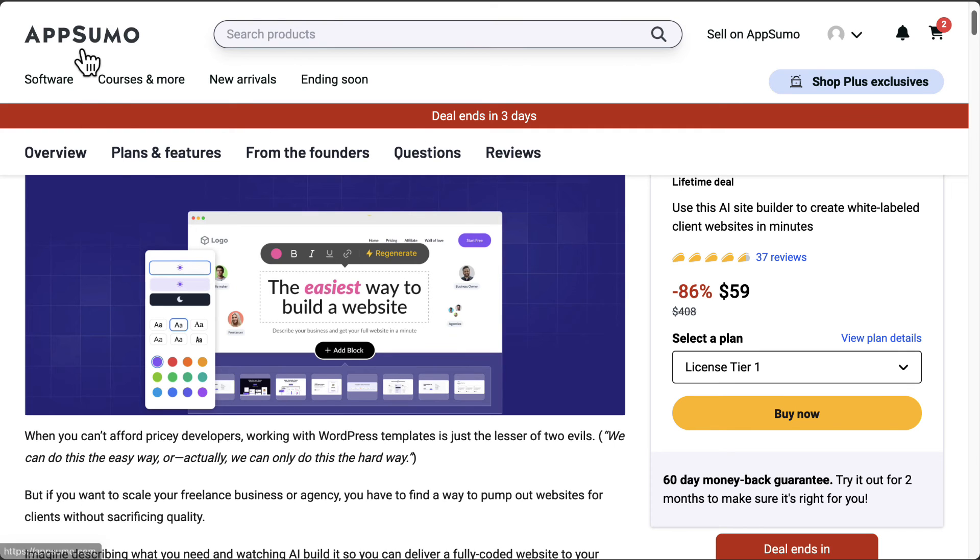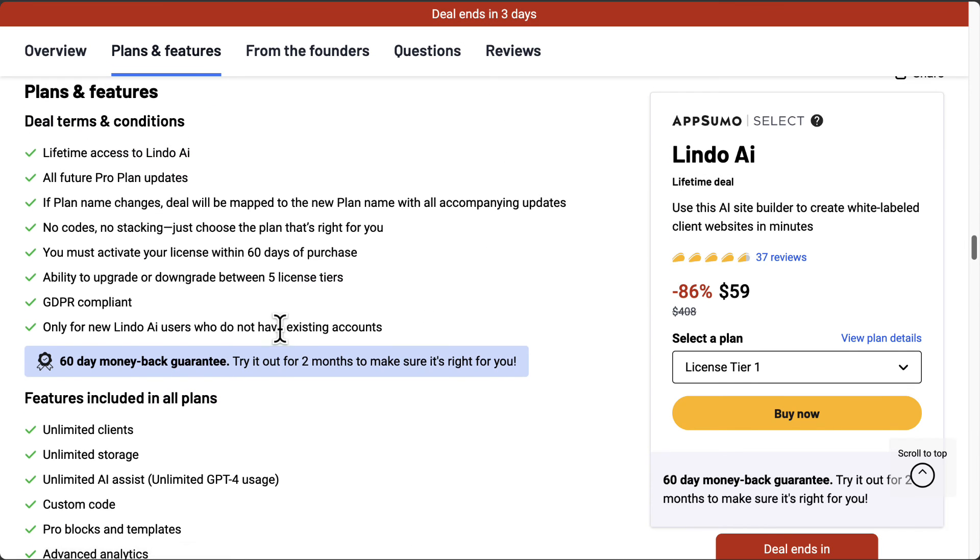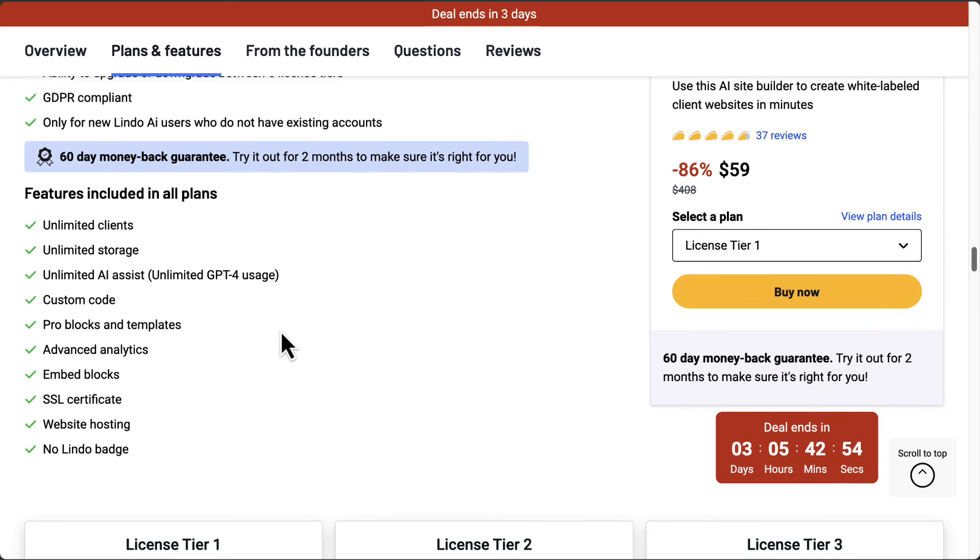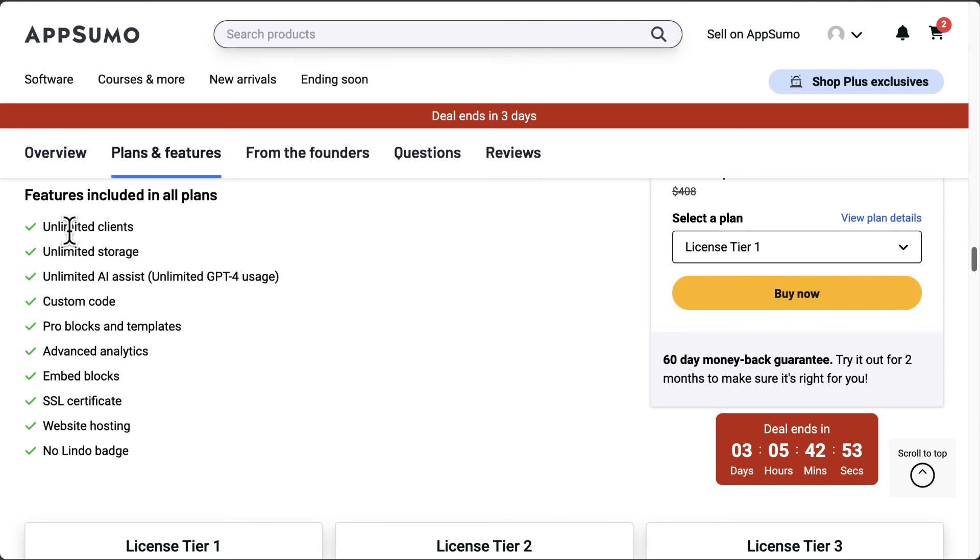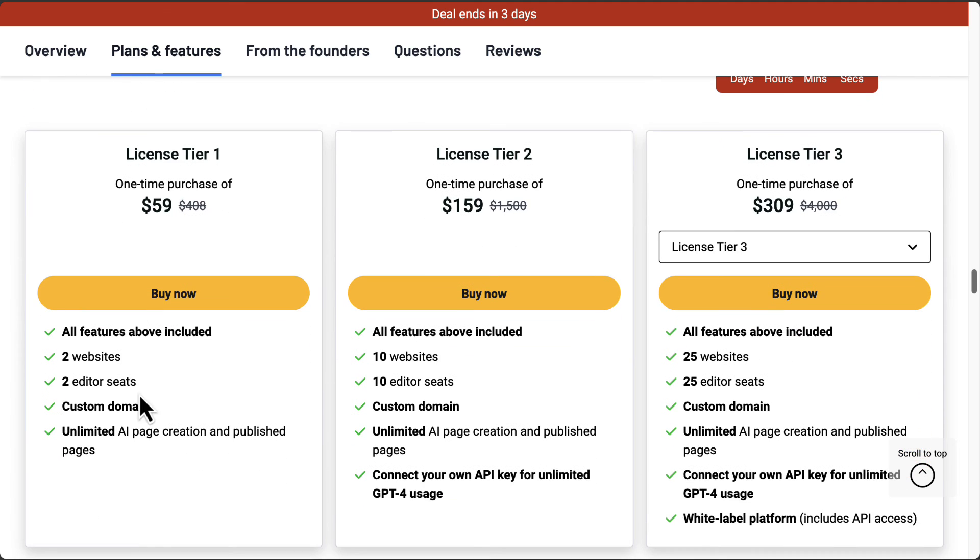But if we go back to AppSumo and look at their plans, you can see unlimited client storage, unlimited AI generation, all that. License tier one at $59, you get two websites, two editor seats, custom domain, unlimited AI creation.